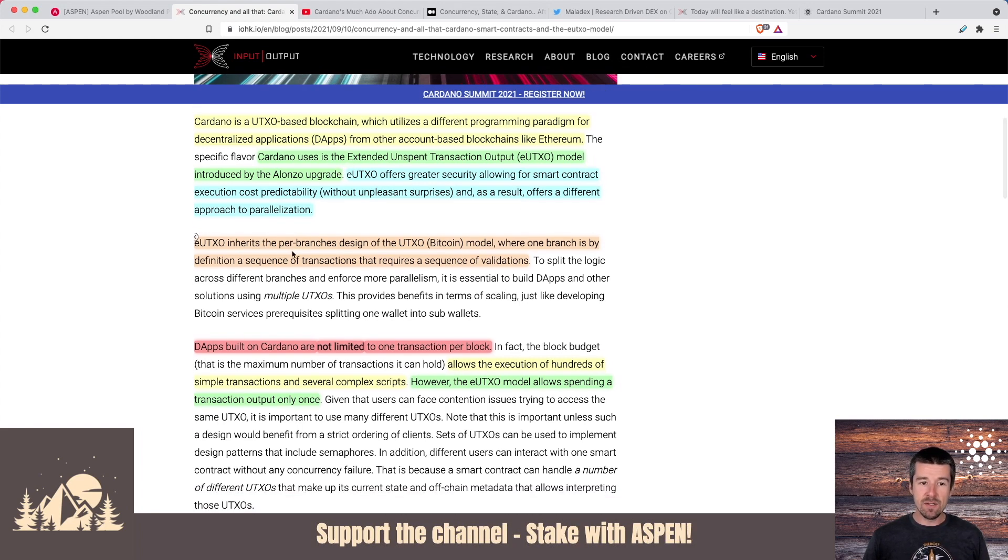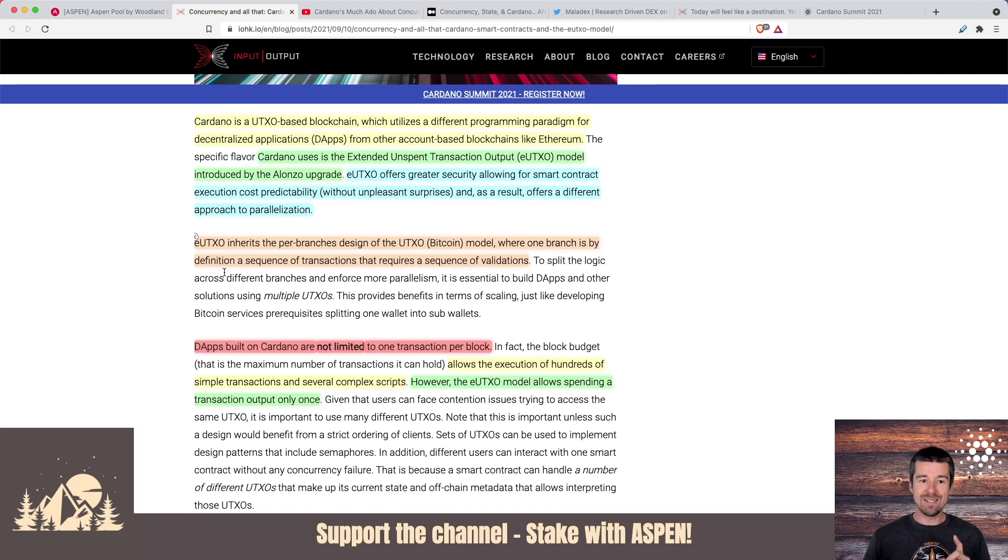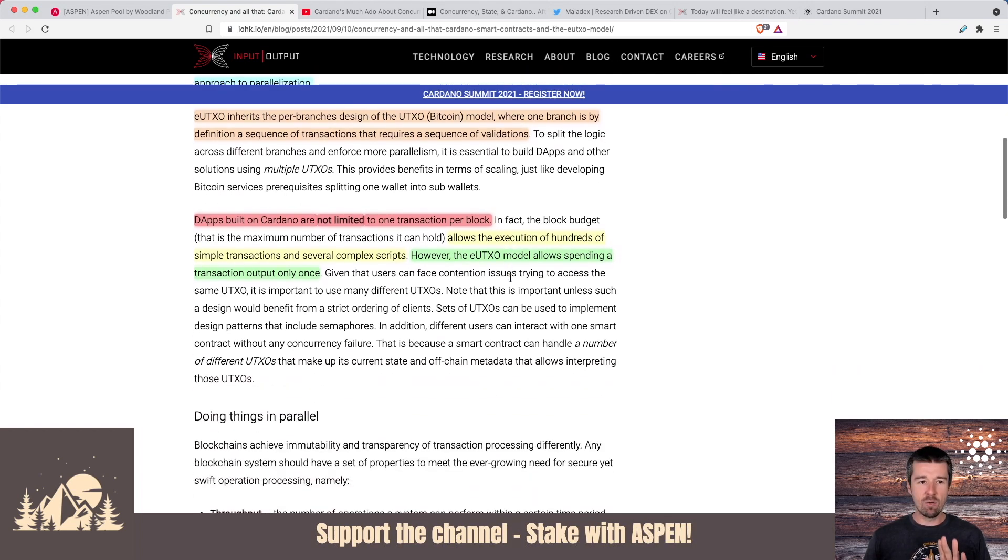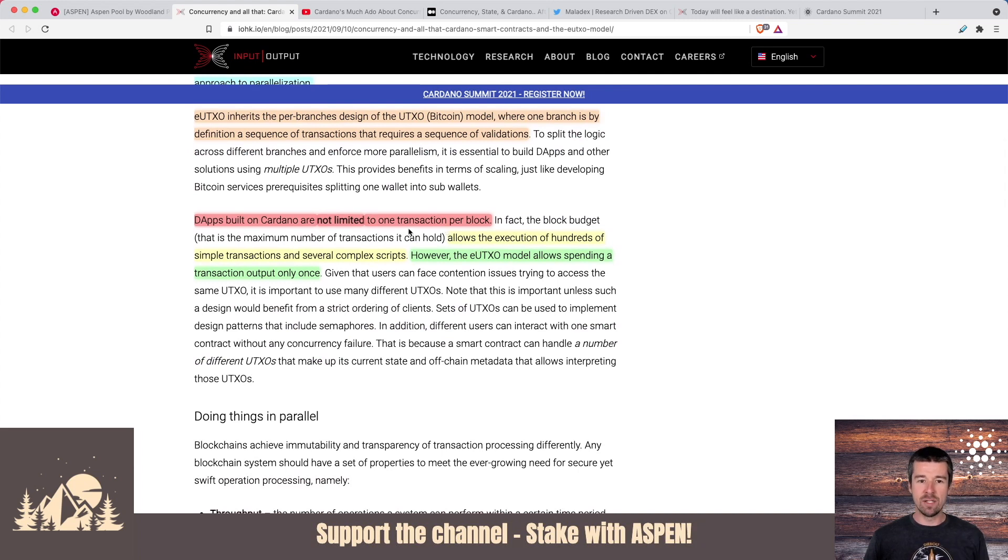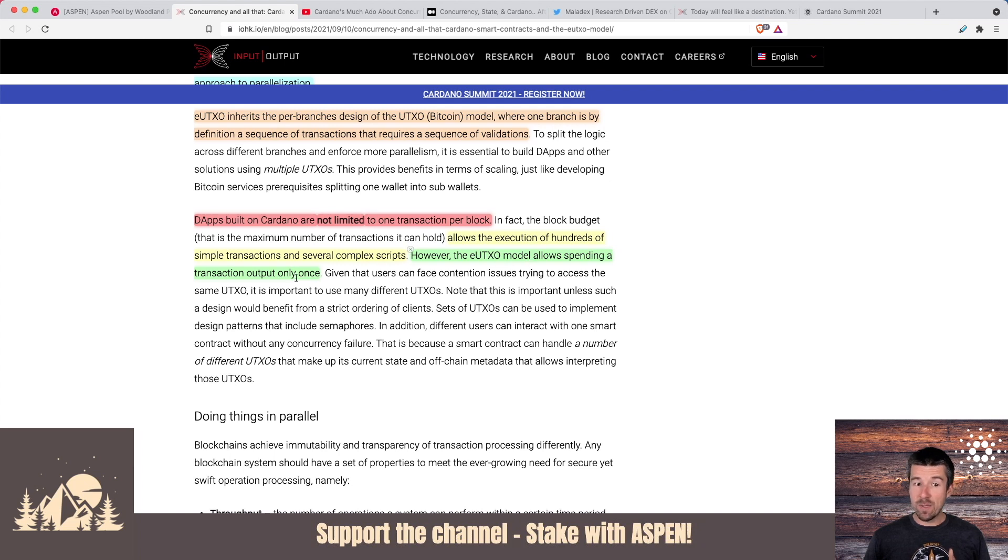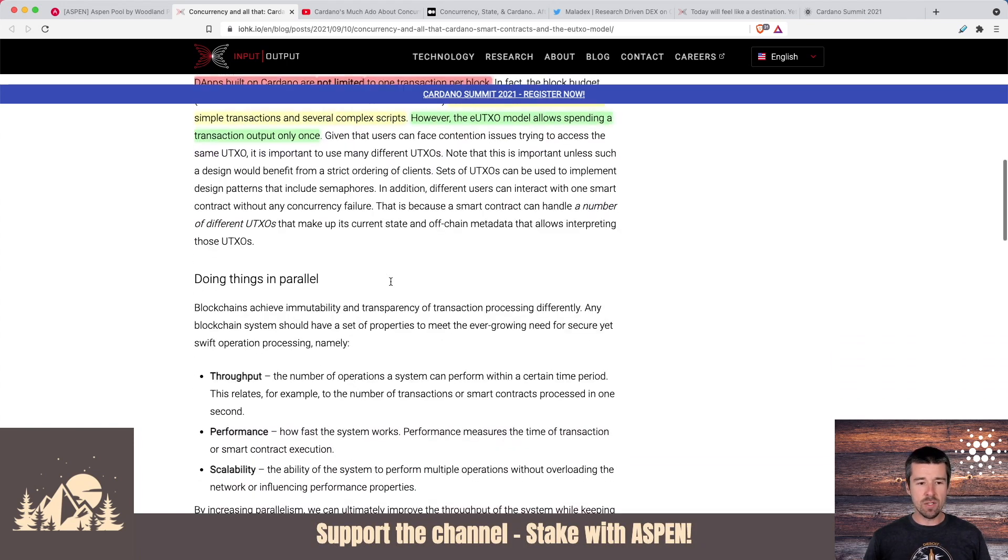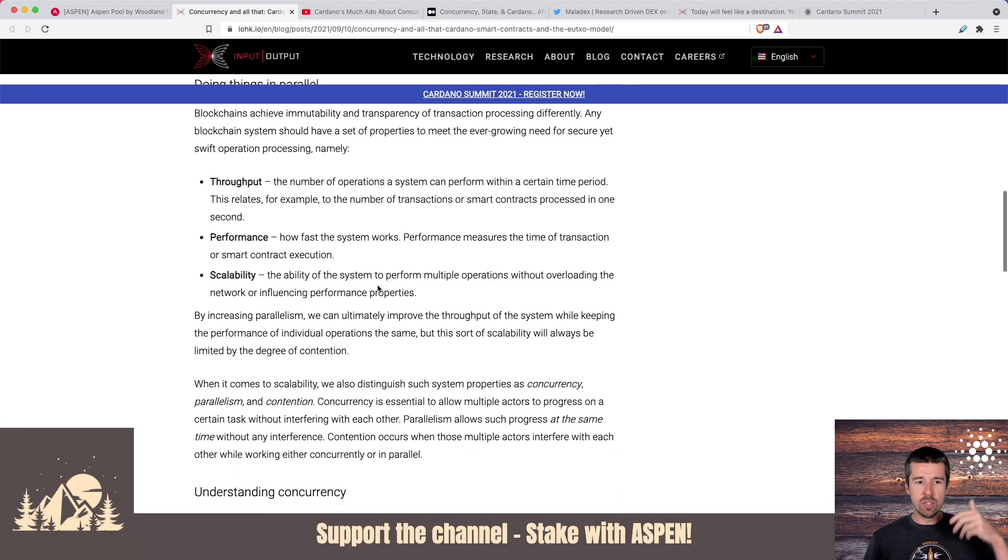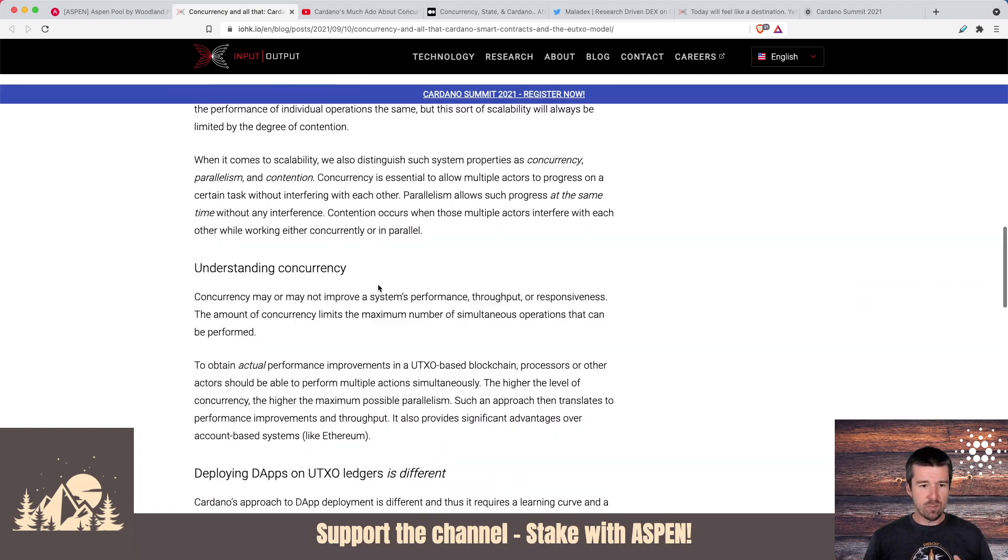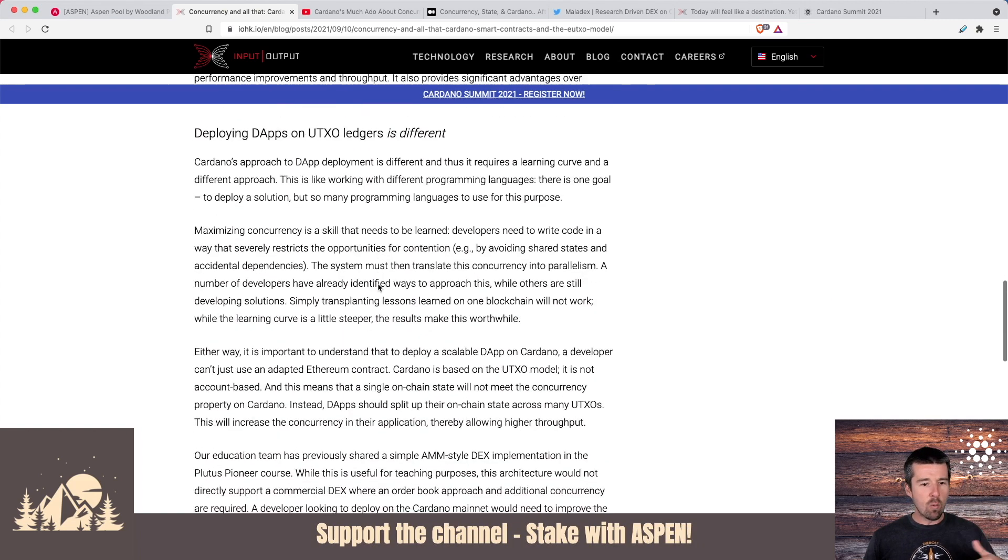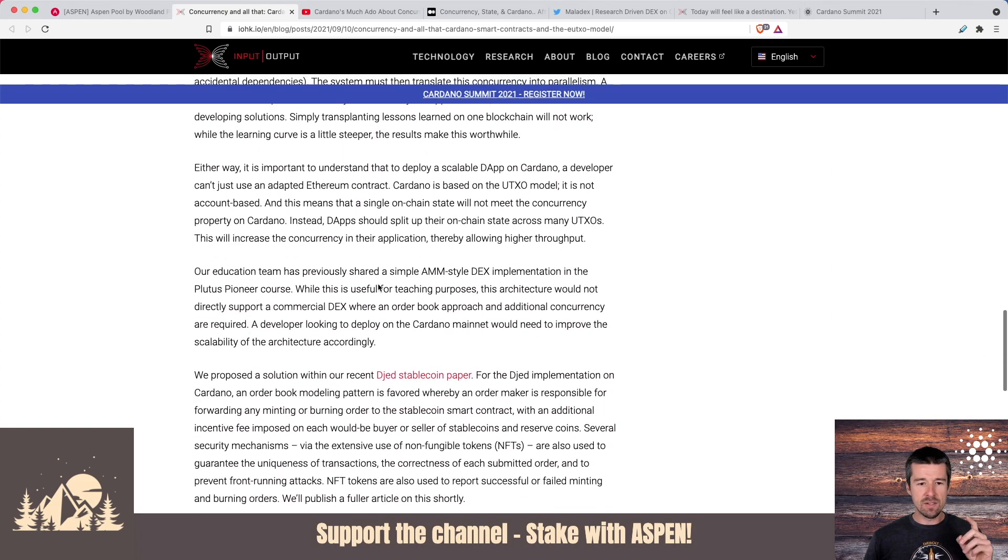So as a result, this offers a totally different approach to parallelization. eUTXO inherits the per branch design of the UTXO Bitcoin model, where one branch is by definition a sequence of transactions that requires a sequence of validations. And here's the important thing that we need to remember: dApps built on Cardano are not limited to one transaction per block. And while eUTXO only allows spending a transaction output once, it still allows for the execution of hundreds of simple transactions and several complex scripts. The article continues on digging into the approach, how you can do things in parallel, concurrency, why they're different and all this stuff.